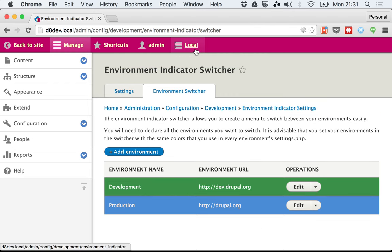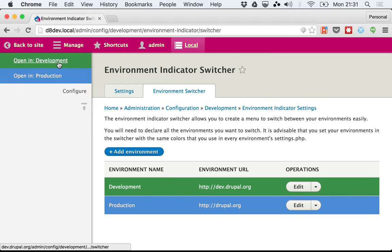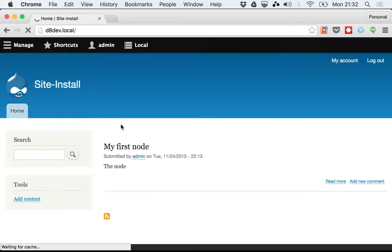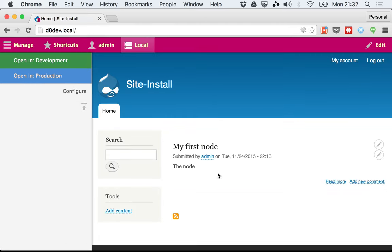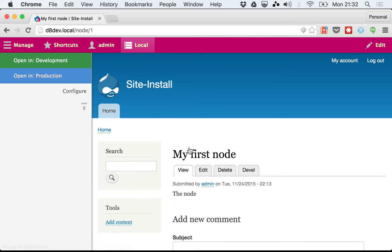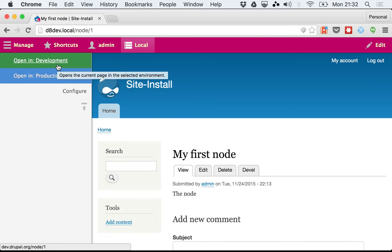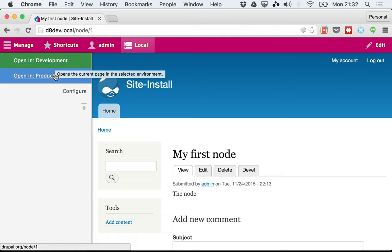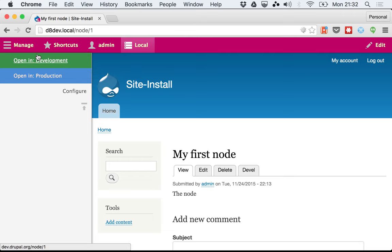I'm going to click on local. In any page that you're at, let's say node one, you will always have these links to open the current page in the selected environment. If you see down here, the URL it's creating, it's just adding the hostname I added plus the path to the current page.